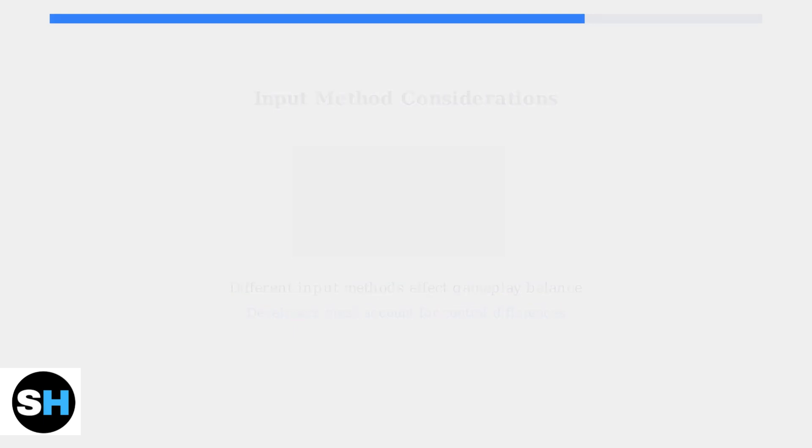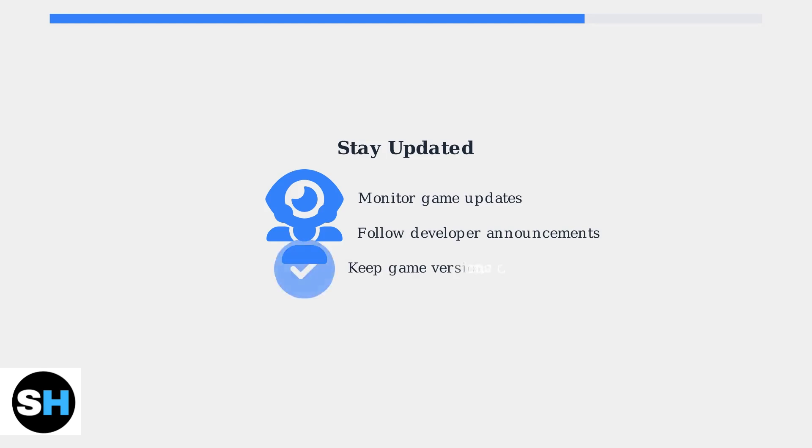While cross-play between PS4 and PC isn't available now, staying updated on game patches and developer announcements will help you know when new cross-play options become available.